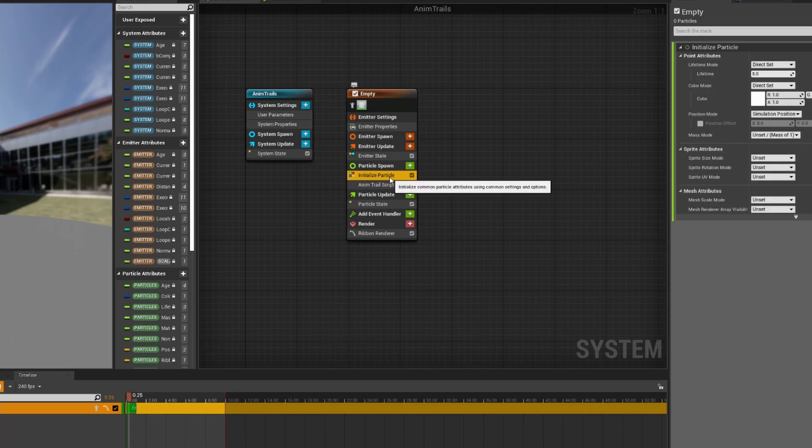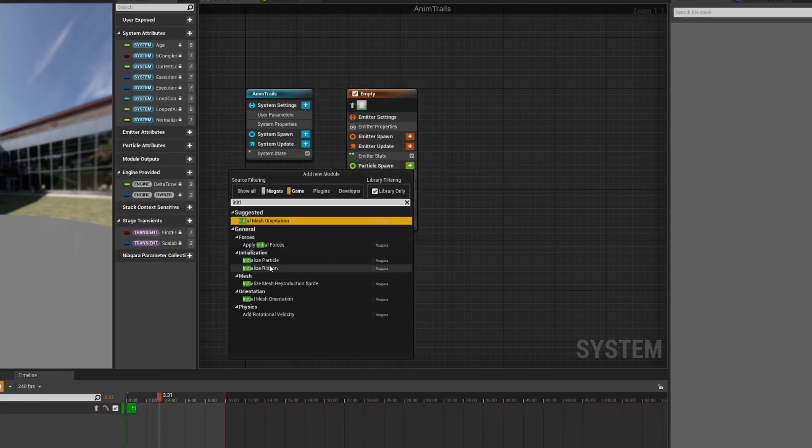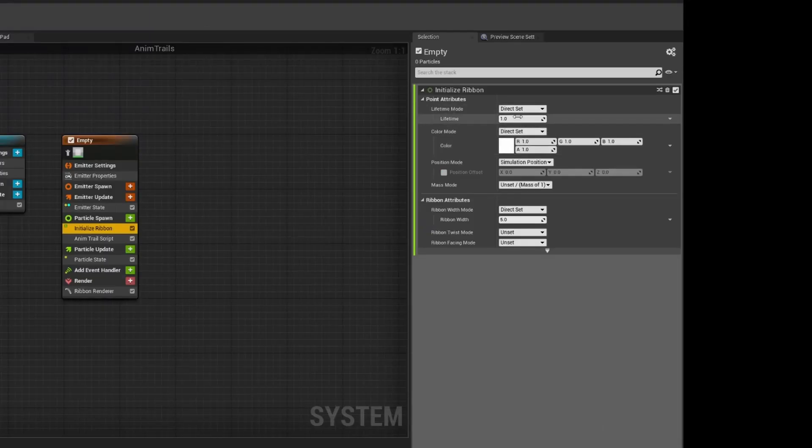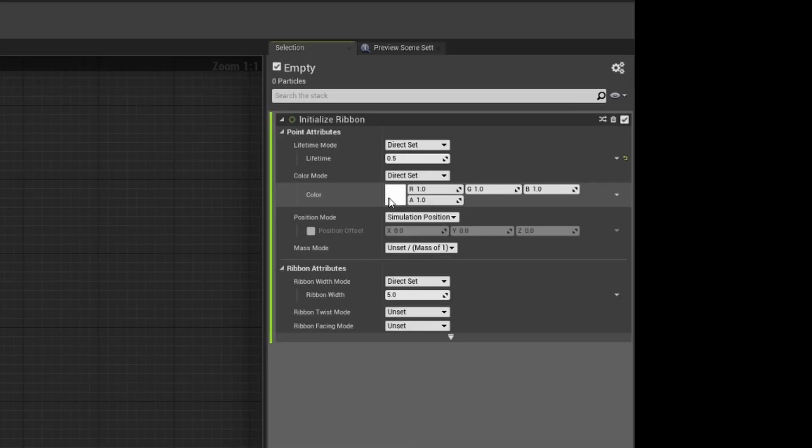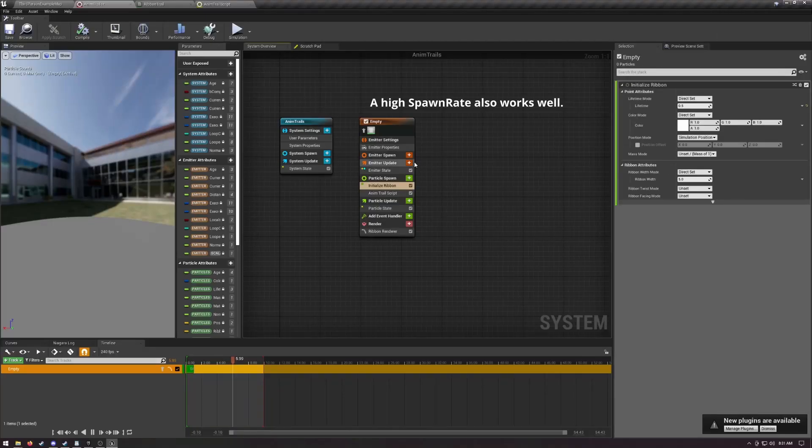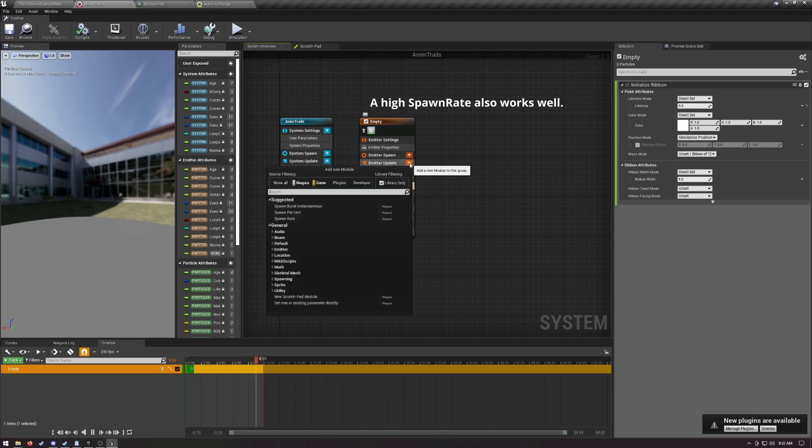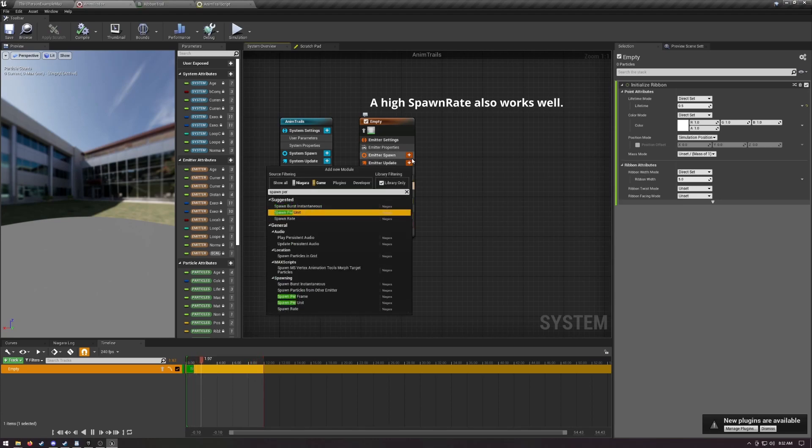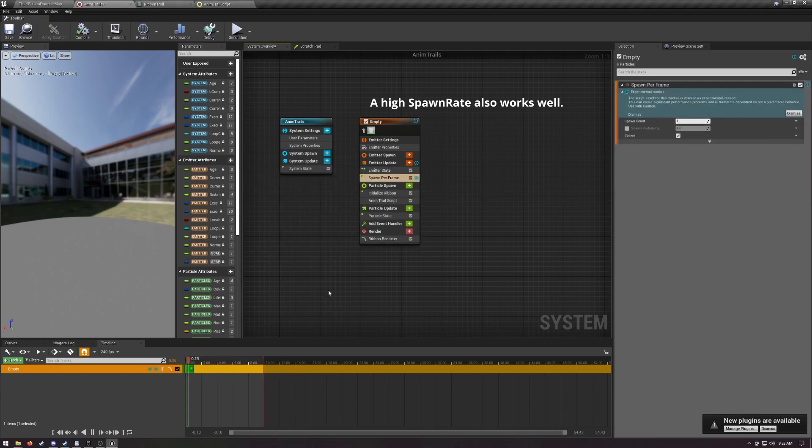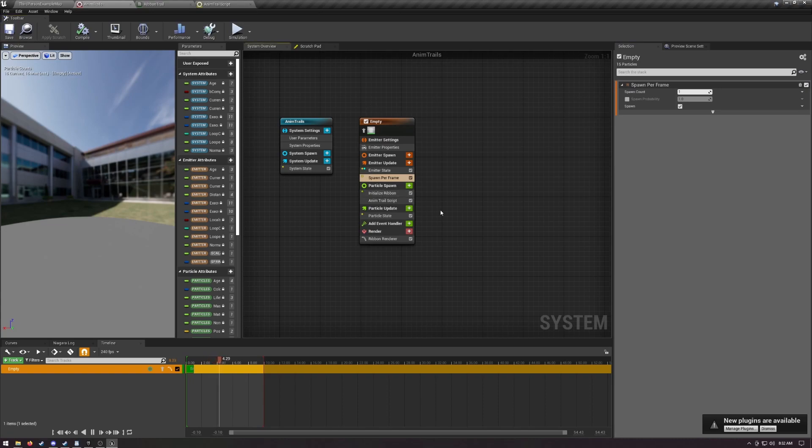Delete initialize particle and add initialize ribbon in its place. Set the lifetime to something low, like 0.5 or 0.2. See the color? That's what our material that we made will be rendering. I'm just going to leave this white, but you could make it something snazzy like orange or purple or something. Under emitter update, add spawn per frame, which as I'm writing this is marked as experimental. Don't worry about that, just dismiss it. A spawn count of 1 is fine. There's no reason to do anything more than that, to be honest. The last thing we have to do in here is set up our socket parameters.